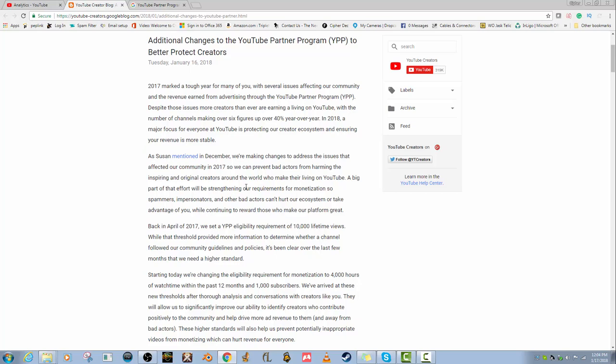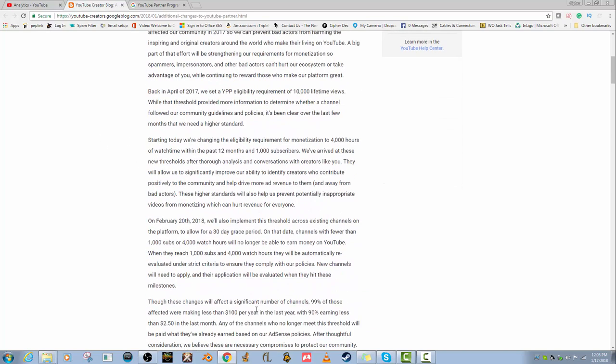Starting today we're changing the eligibility requirement for monetization to 4,000 hours of watch time within the past 12 months and 1,000 subscribers. This means that from current date forward, until I reach a thousand subscribers plus 4,000 watch hours per year, I will no longer be monetized.